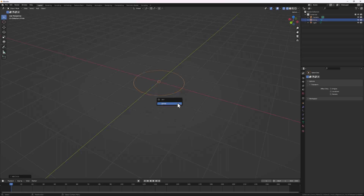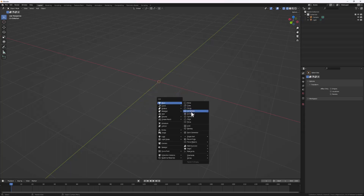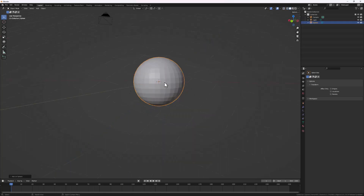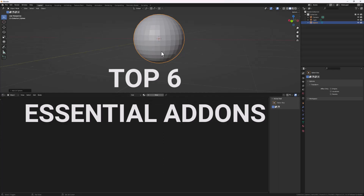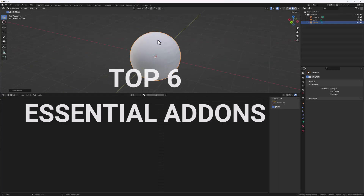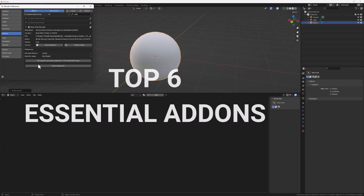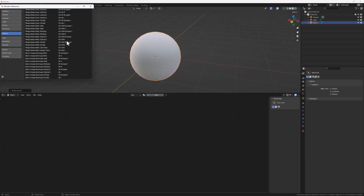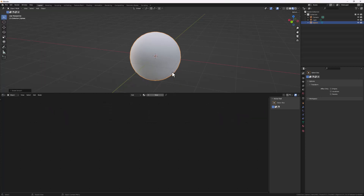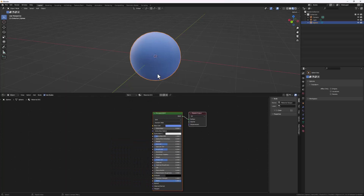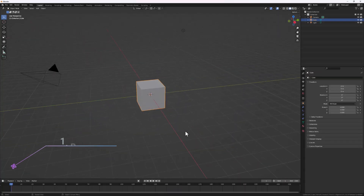Hello everyone and welcome to another exciting one. Today we are going to take a look at very important essential add-ons that I can't live without in my day-to-day workflow inside of Blender, and I think you should use them too if you haven't yet already. So let's jump right into it.